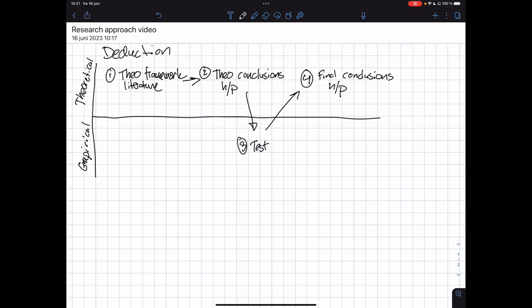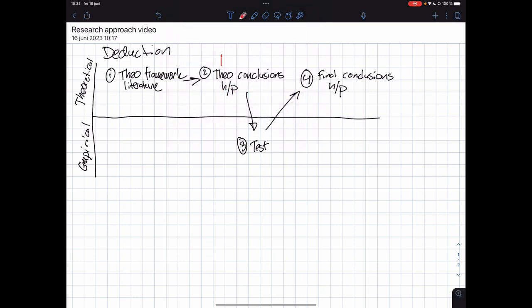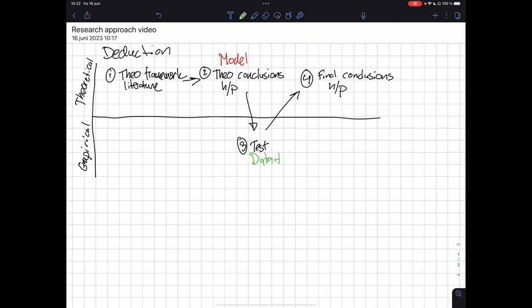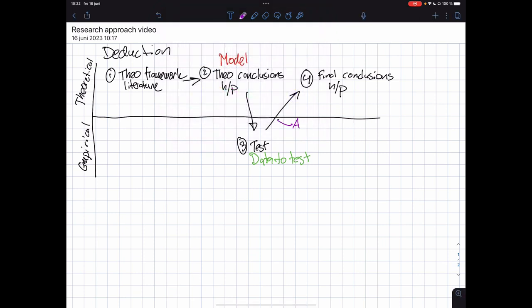What is important to note here is that we are creating a model — we're using theory to create a model, and then we are using data to test the model. The analysis is done here, because you need to have the model and you need to collect the data, and then you do your analysis in order to present the final conclusions.